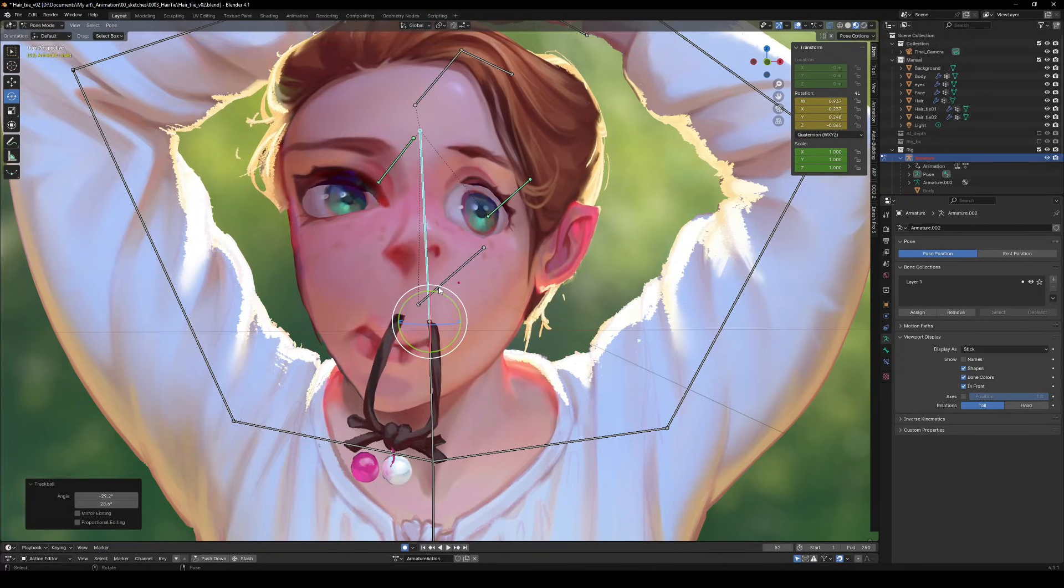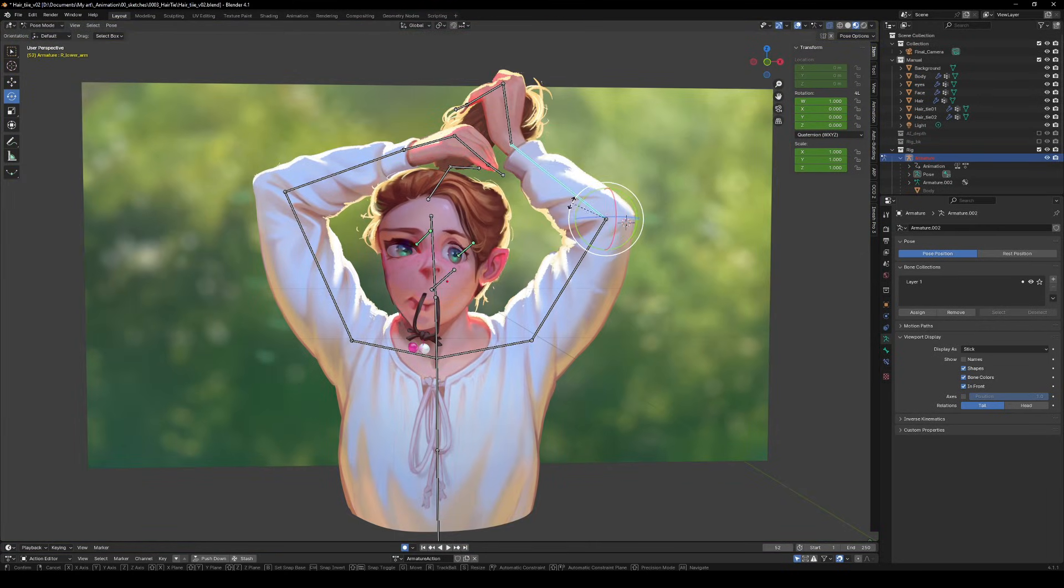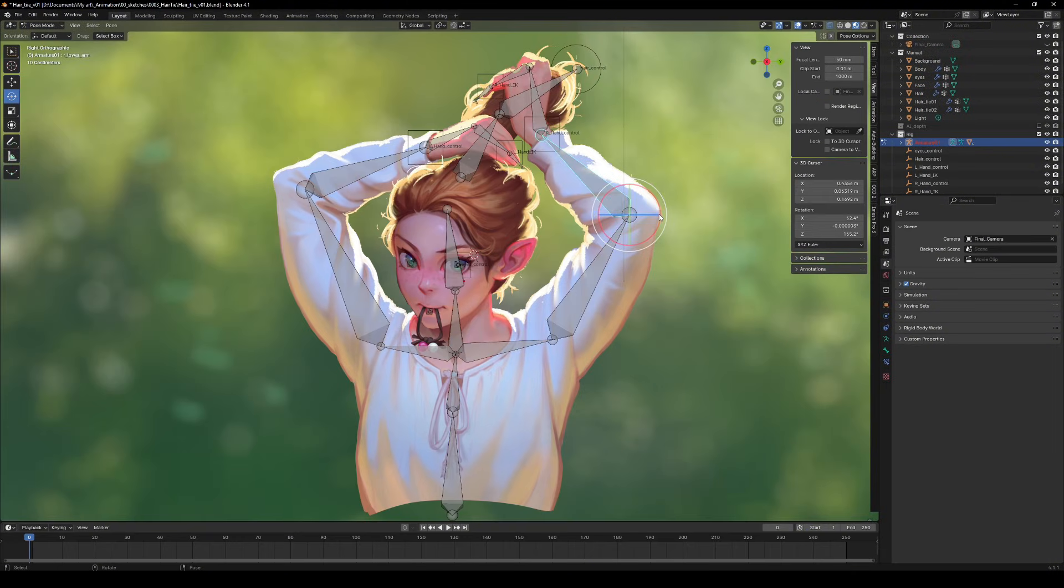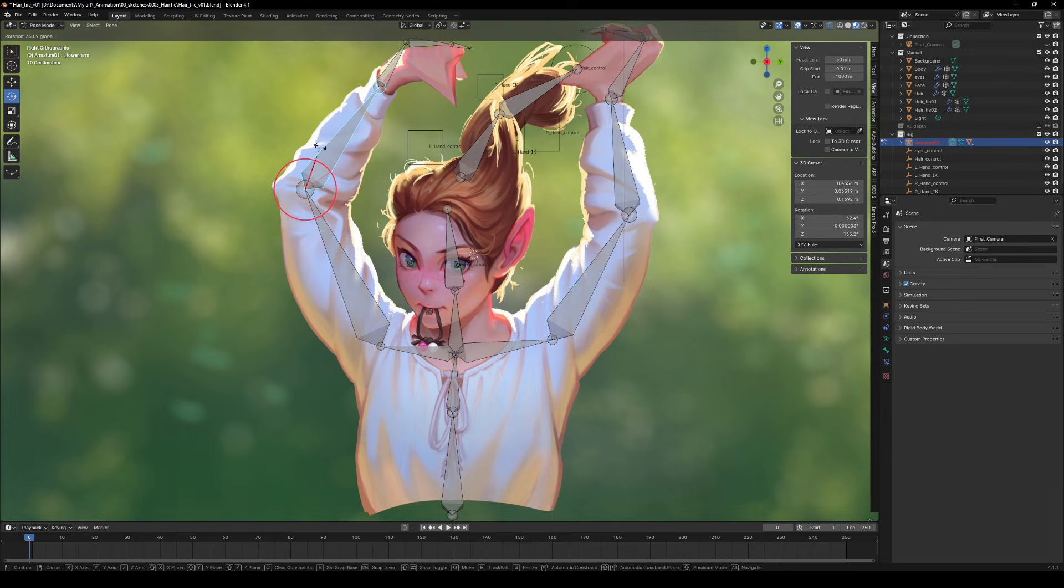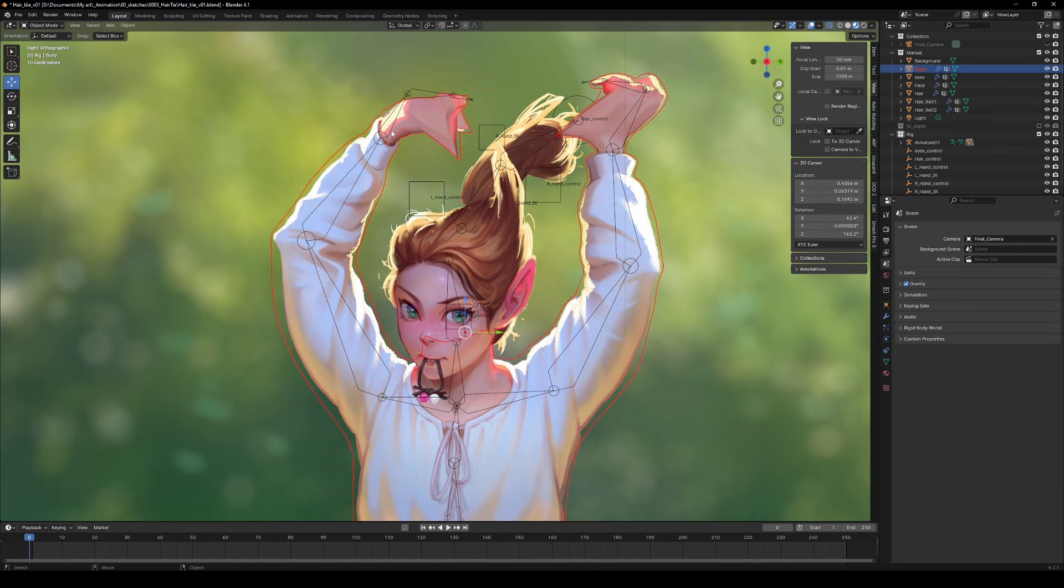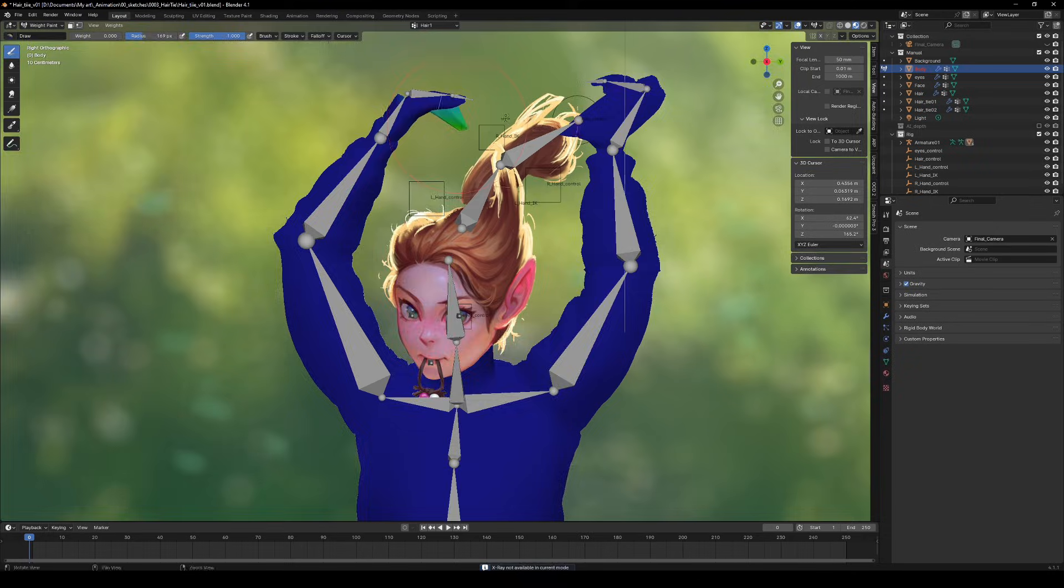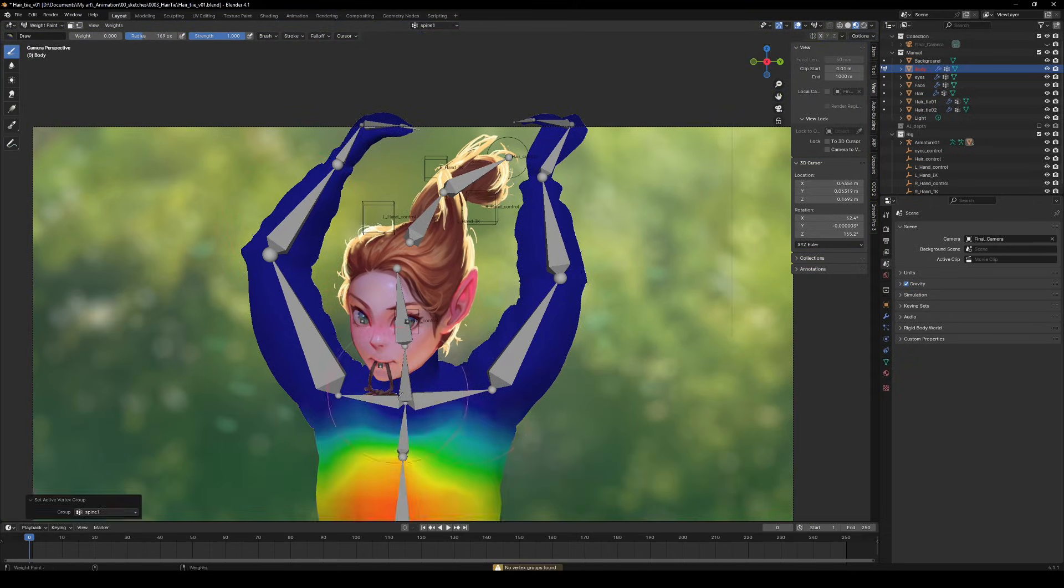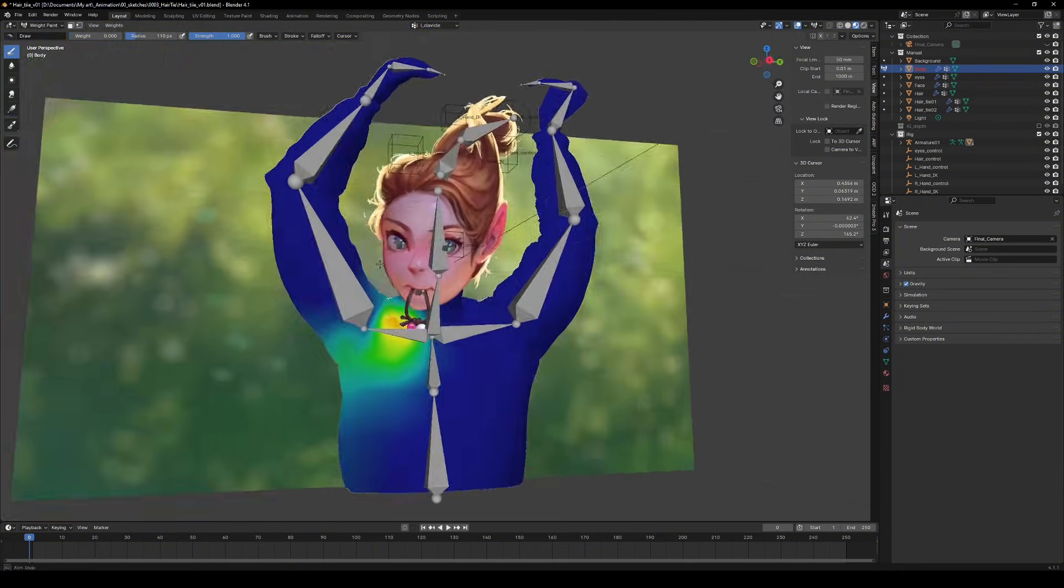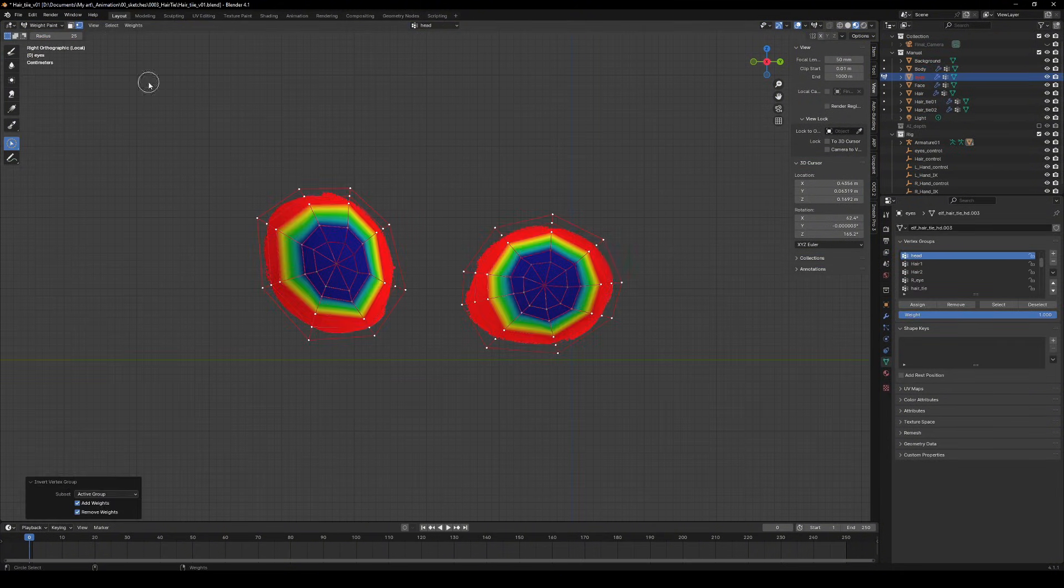Oh no, something isn't right. We need to fix those weights. Switch to pose mode. Move your armature into some wild poses and check for any trouble spots. Enter the weight paint mode. Use the draw tool to add or erase weights for a specific vertex group. Or use the clean command to wipe them out completely. When you throw the armature into extreme poses, you'll easily spot those little troublemakers.